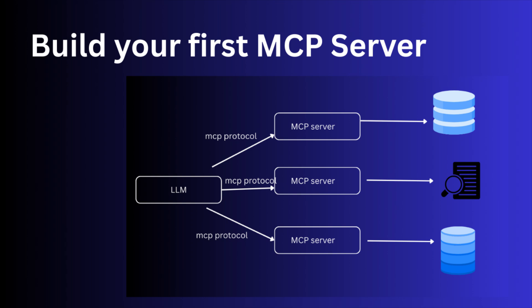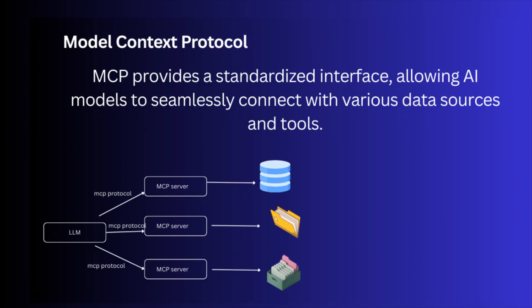In today's video, we are going to build a very basic MCP server using Python. MCP stands for Model Context Protocol. It is basically a way to give your language model access to tools.